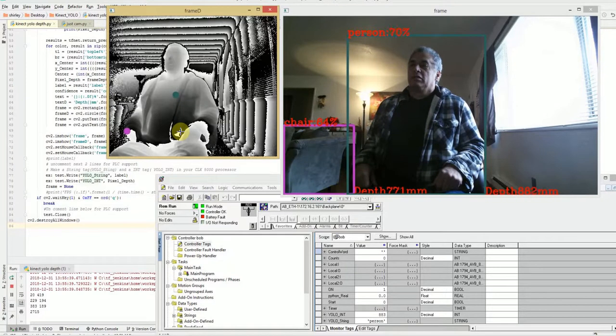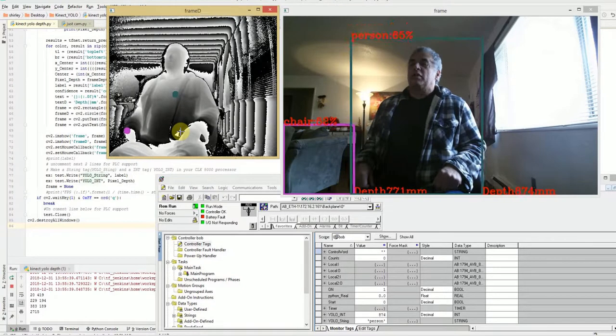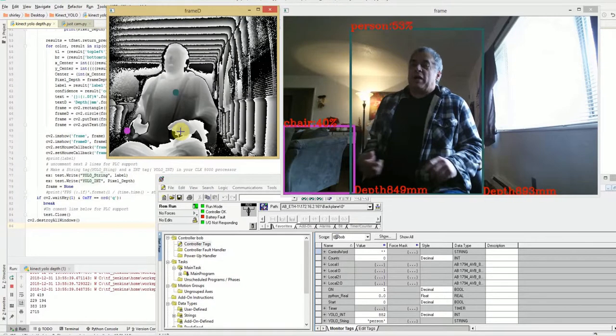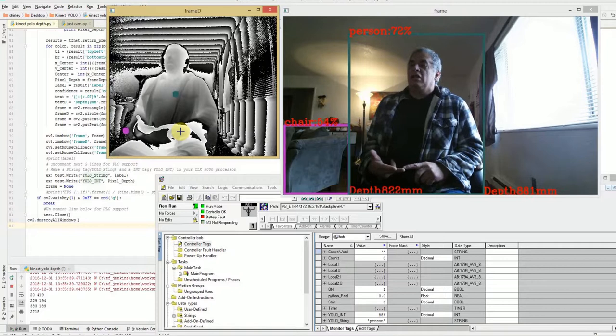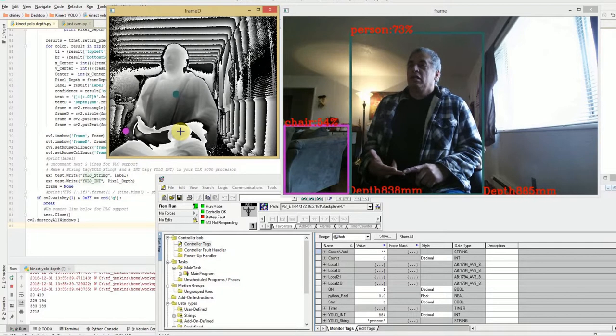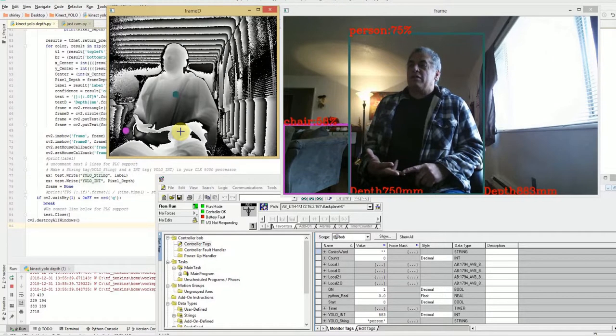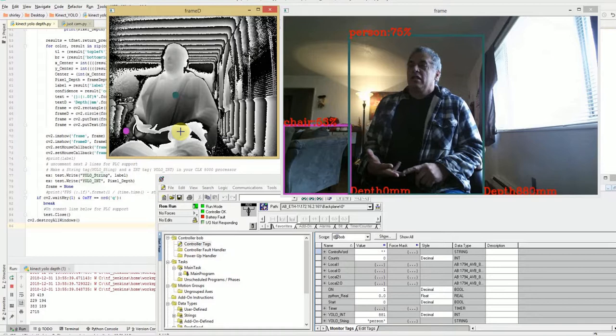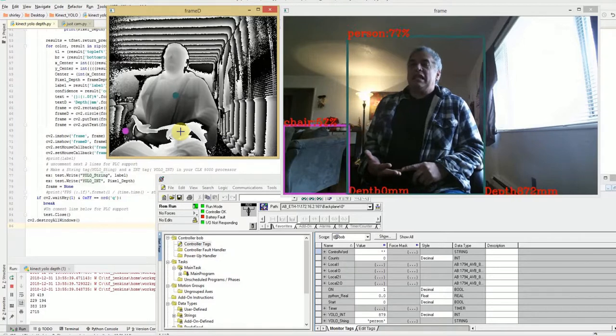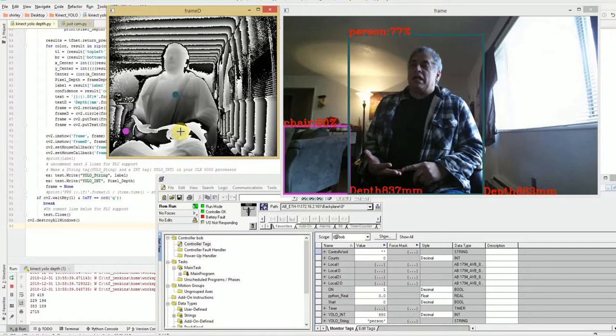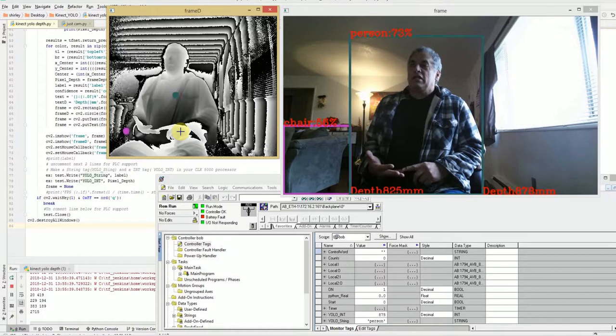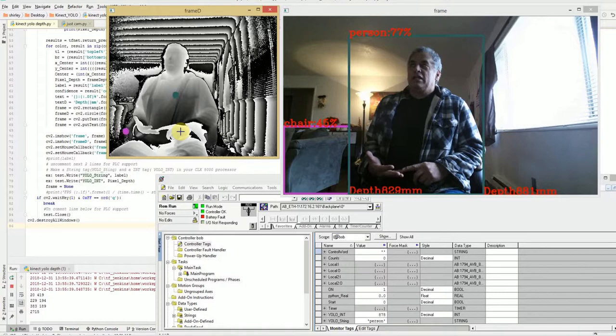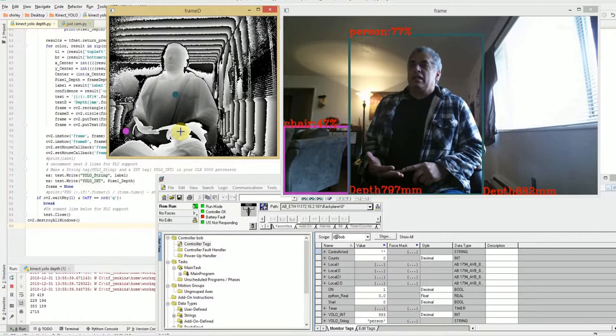So anyway, what this is, is PyConnect, YOLO version 2, ControlLogix 5000, and it uses PyLogix to communicate with the ControlLogix. And that's about it.